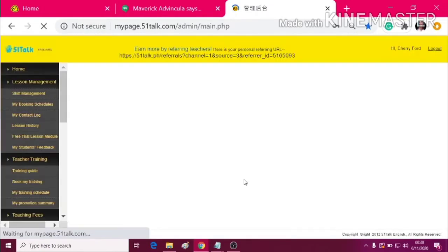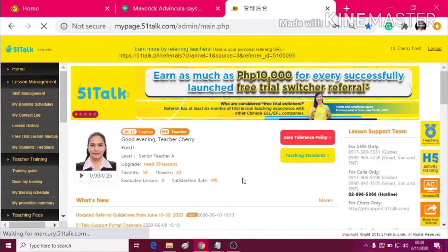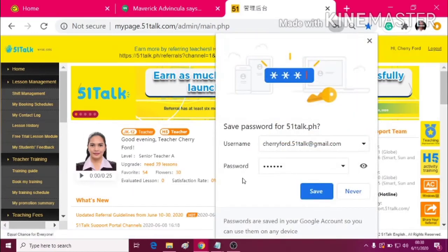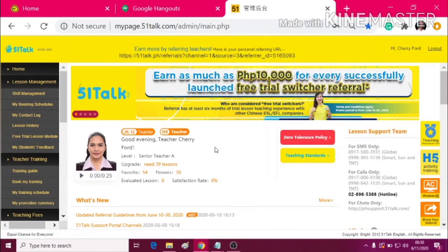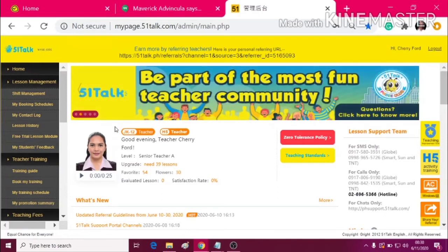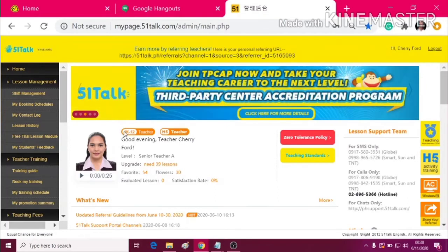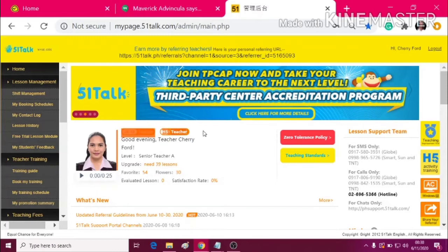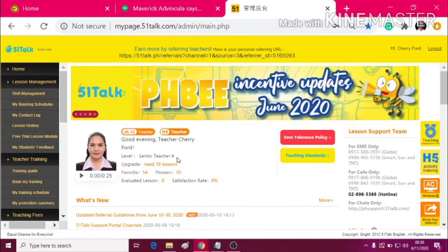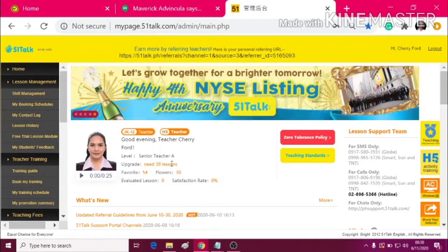You will be directed to your own My Page. And then, you can see here your picture, your teacher's name, your taggings, and your upgraded or needed lessons for your next run.